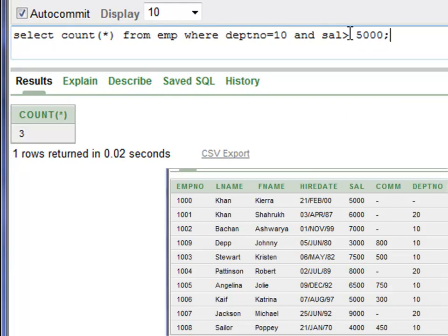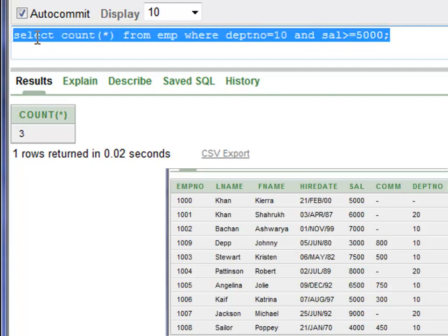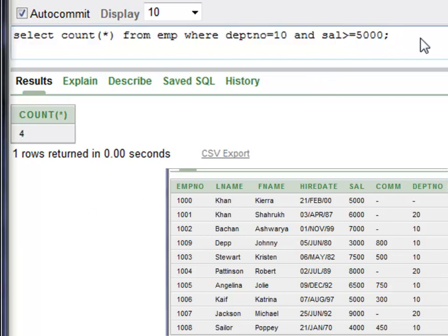Say for example you want to find out the number of employees in department 10 that are earning a salary of five thousand dollars or more. Add the equal-to sign to make it greater than or equal to. Press Control+Enter to run this. You have four employees earning five thousand dollars or more than five thousand dollars.